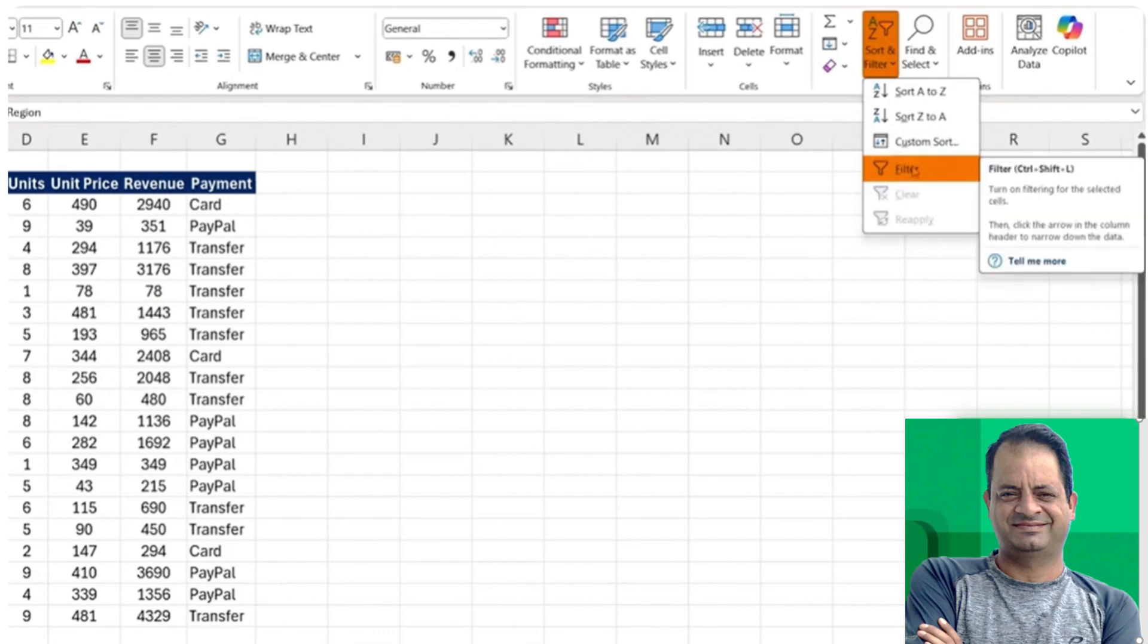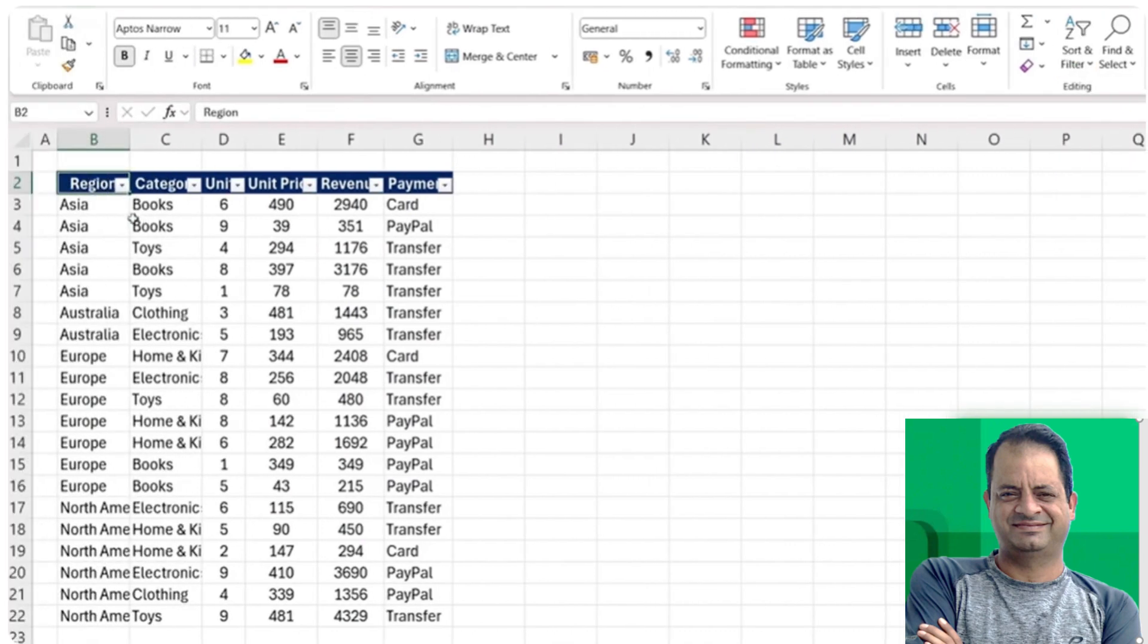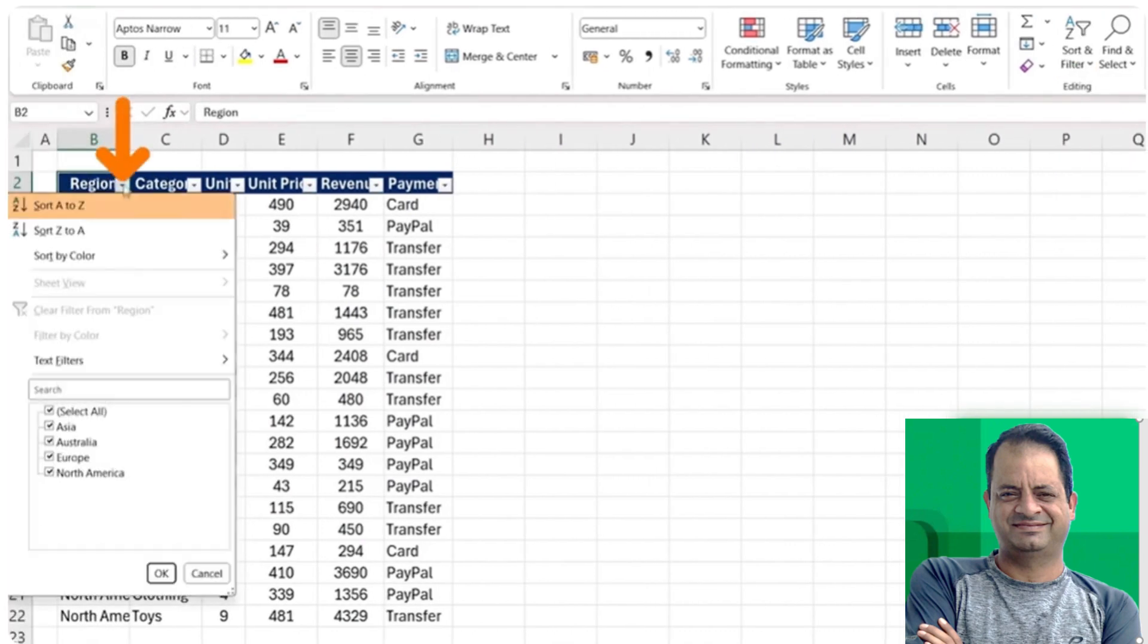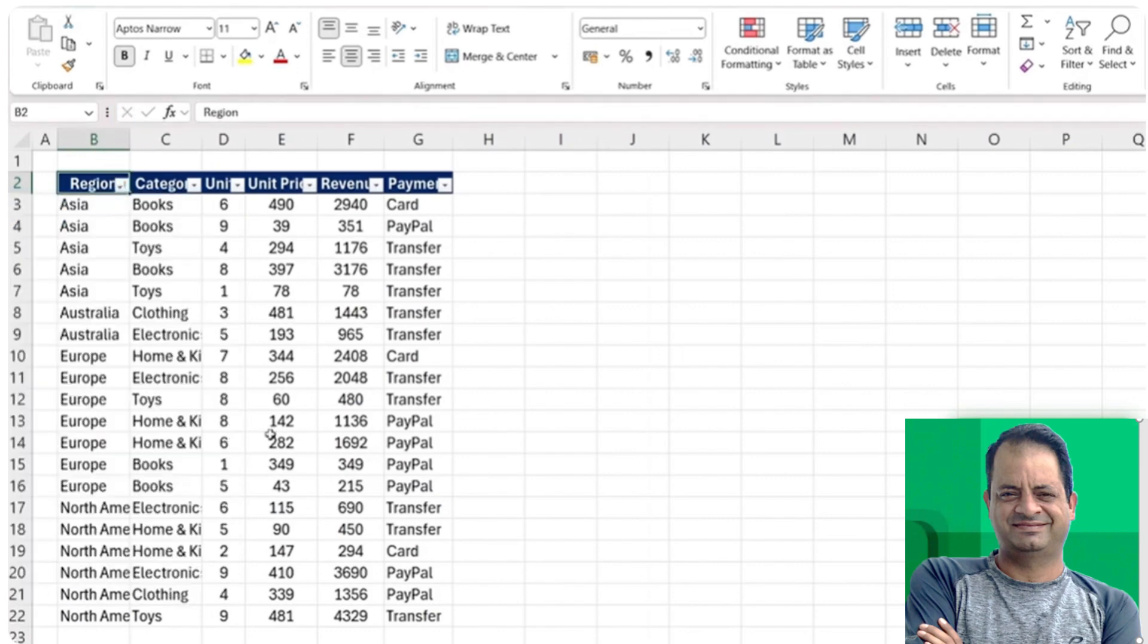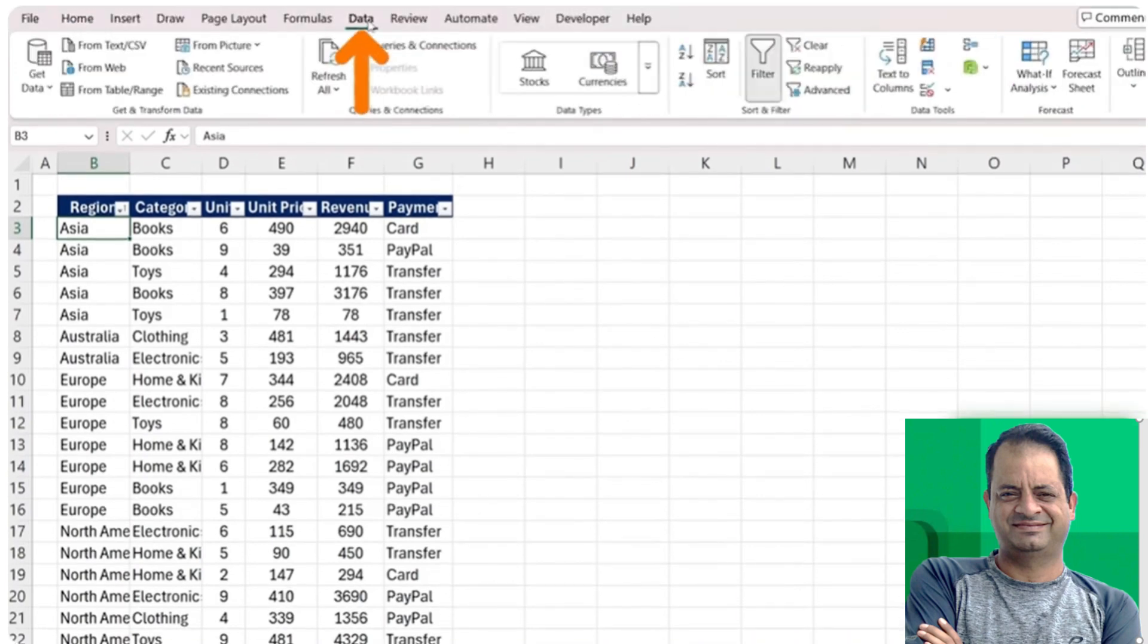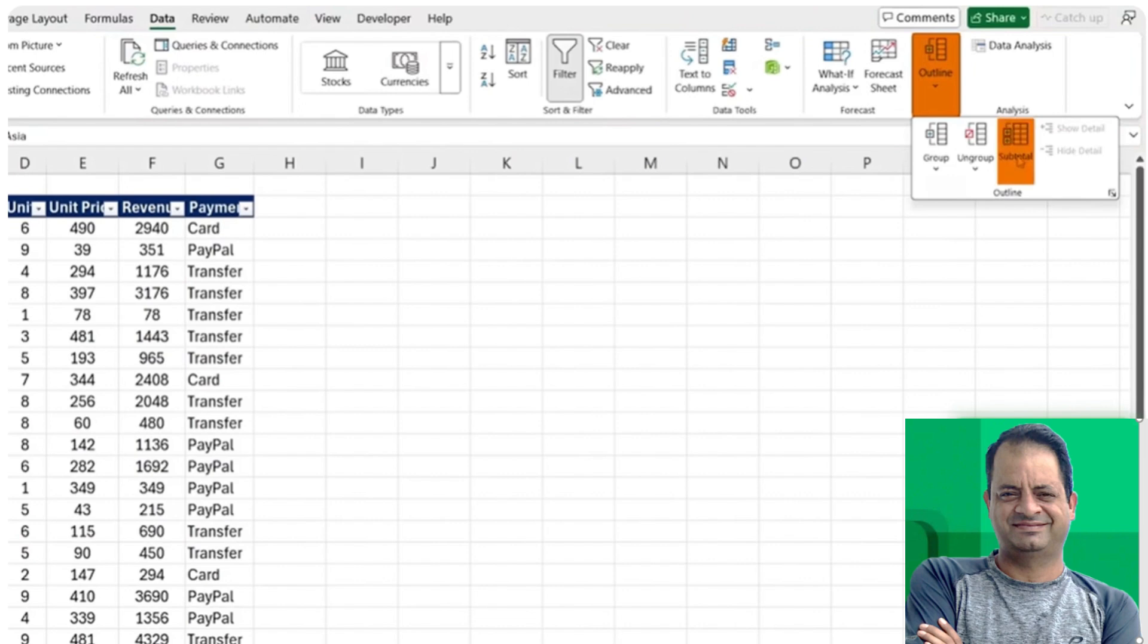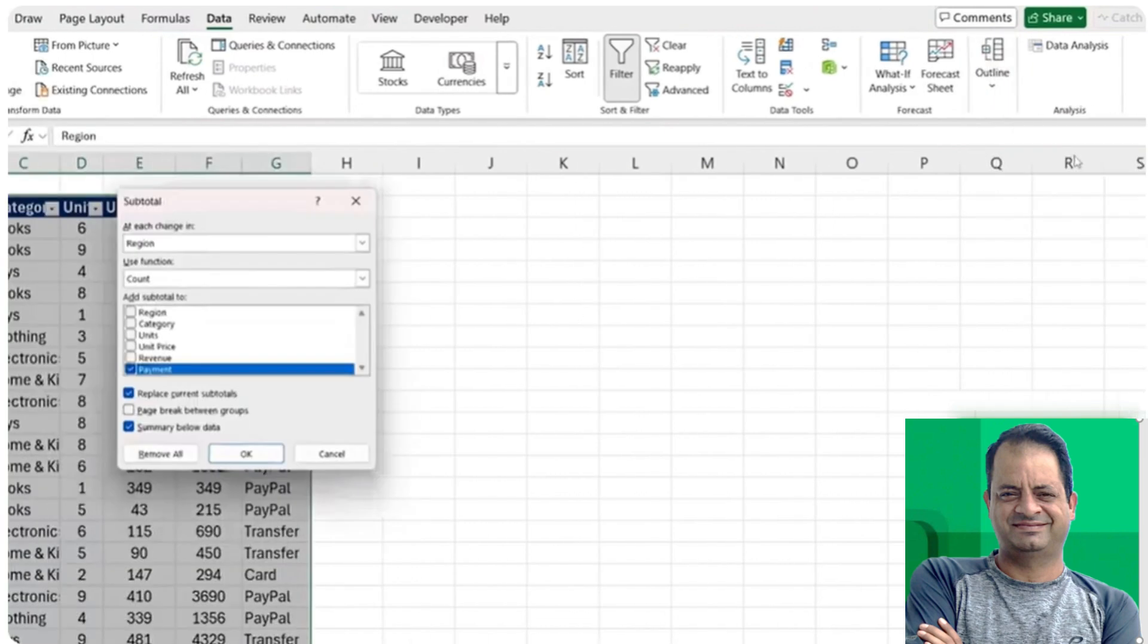Just press on this filter button here on the right hand side and you want to make sure that it's filtered. Let's say we go just for an A to Z. From here, if you want to group the totals, so the total for Asia, total for Australia, etc., it's quite simple. All you want to do is head over to Data and under Outline, click on the Subtotal button.